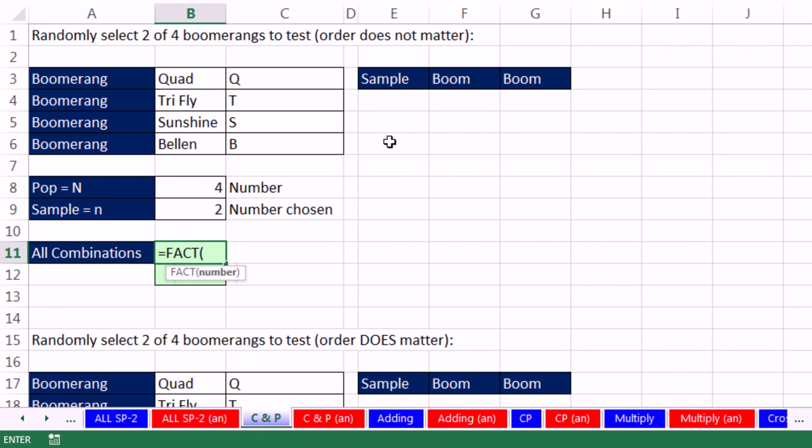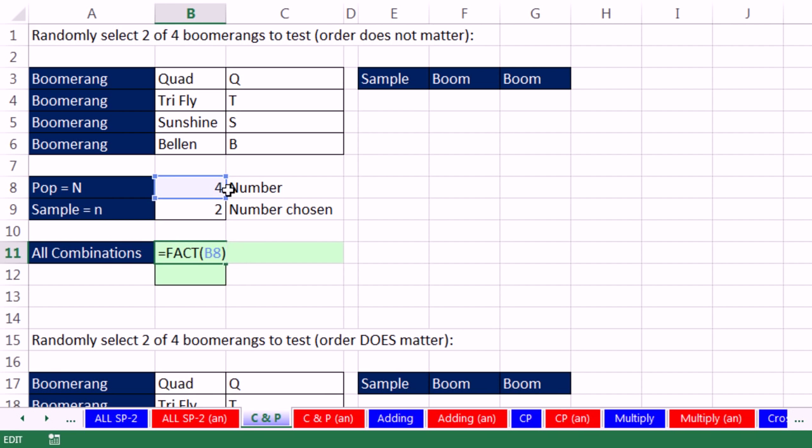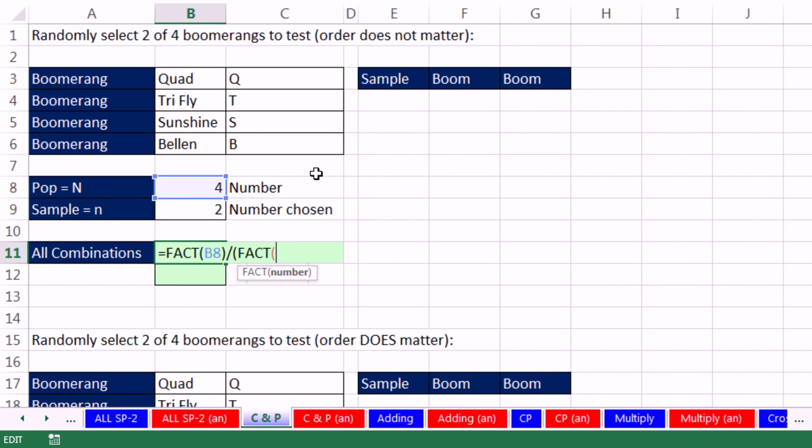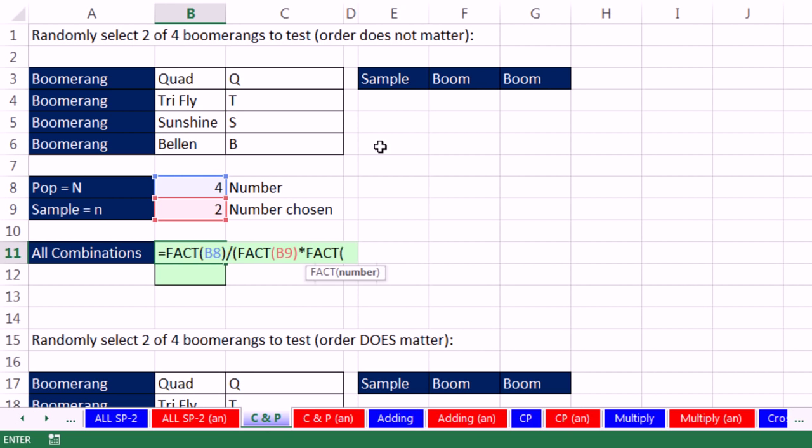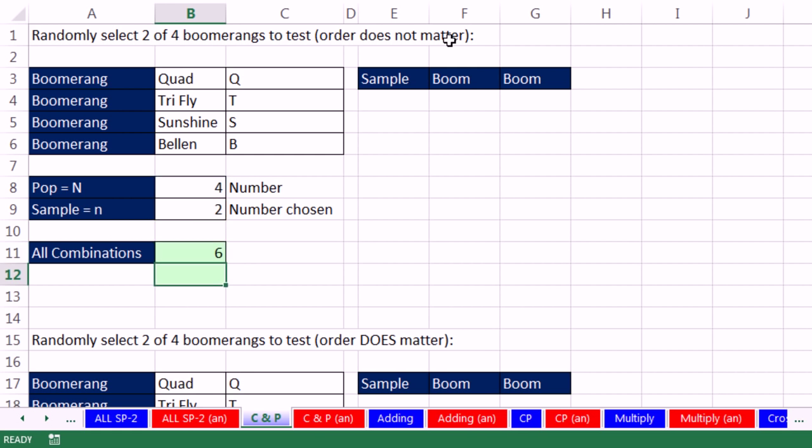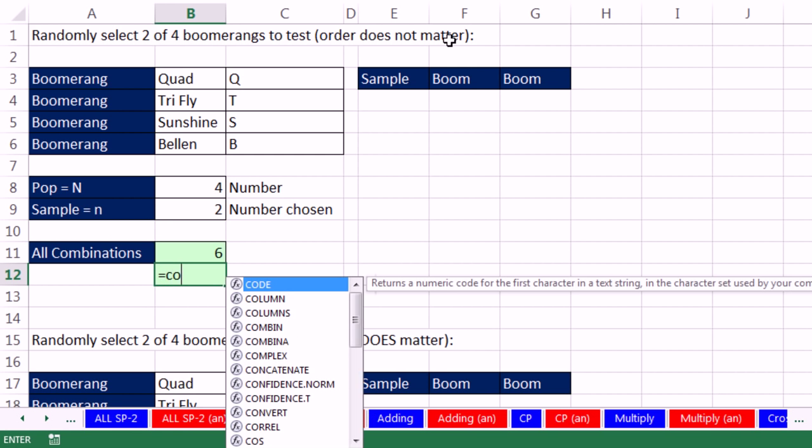We take factorial 4. And just to show you that that works, that gives us the factorial 4 times 3 times 2 times 1. And we're going to divide this by in parentheses factorial of our little n times factorial of population size minus sample size, close parentheses, close parentheses. That's a lot of facts, right? Enter. And there we get our 6. Luckily, there's just the COMBIN function.